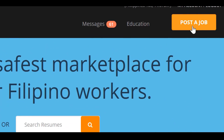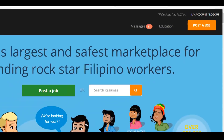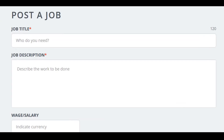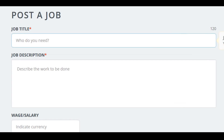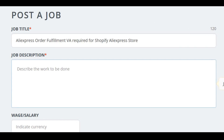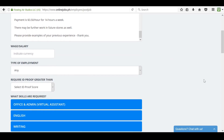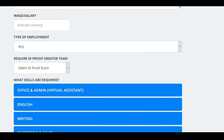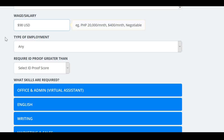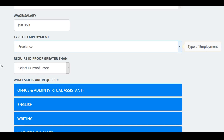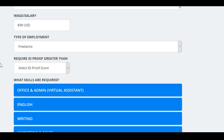Posting a job on onlinejobs.ph is simple — just click Post Job. Next, add a title to your listing, then add a job description. Type in the payment — I recommend writing it in USD or in PHP. Again, I recommend that when first hiring you use a fixed-term contract, so write a fixed price here. Next, select the type of employment — for a fixed-term contract you should select Freelancer.